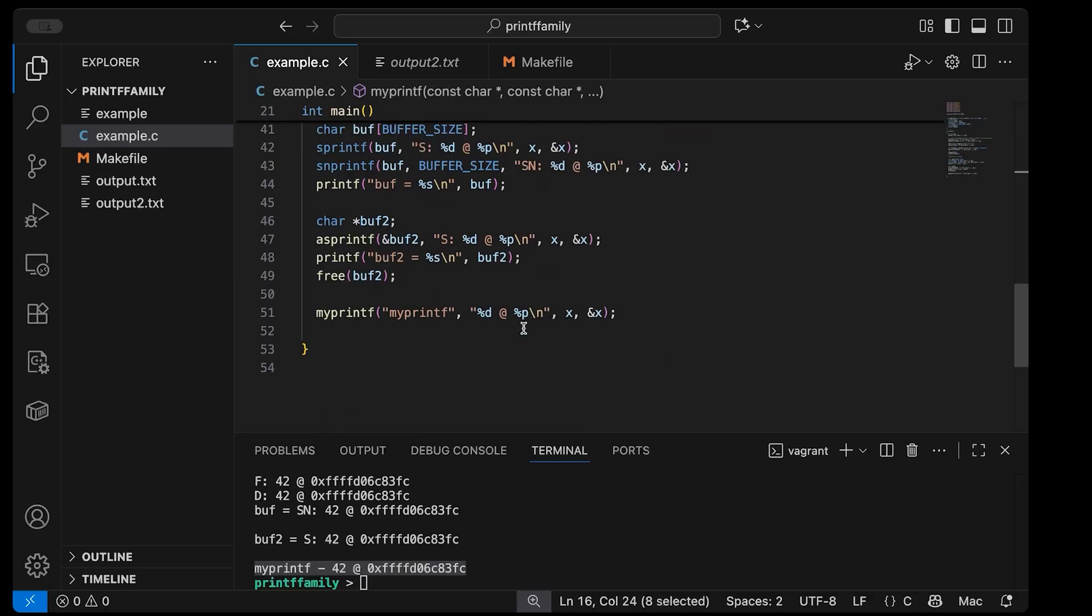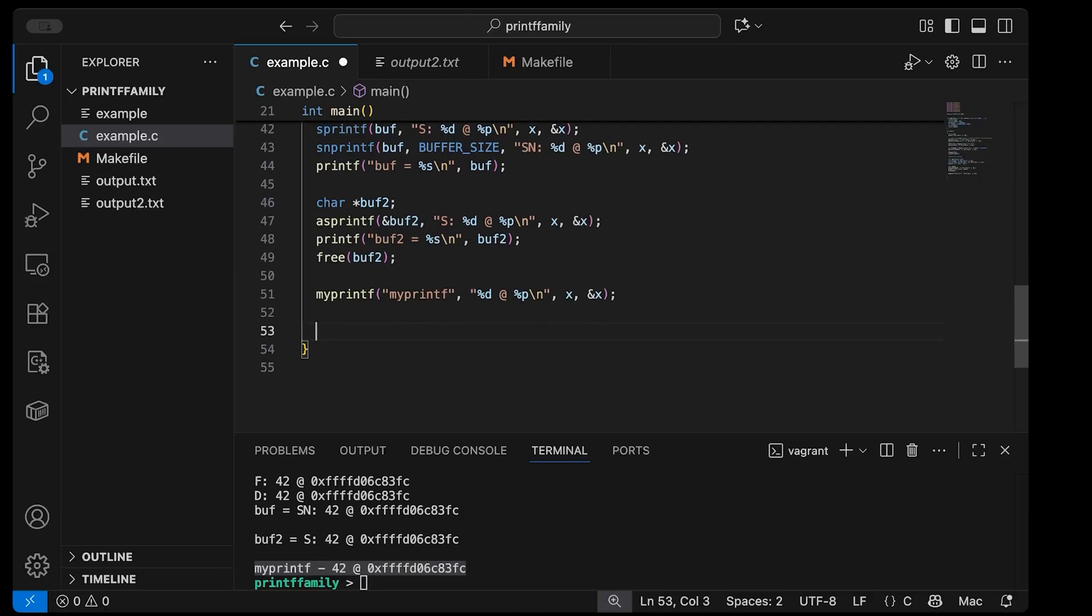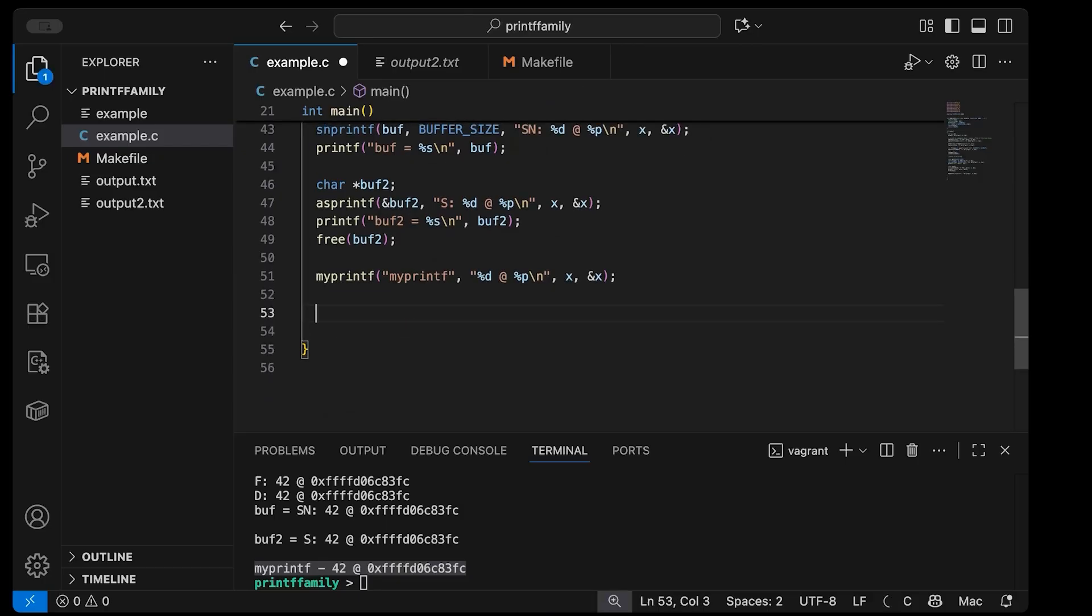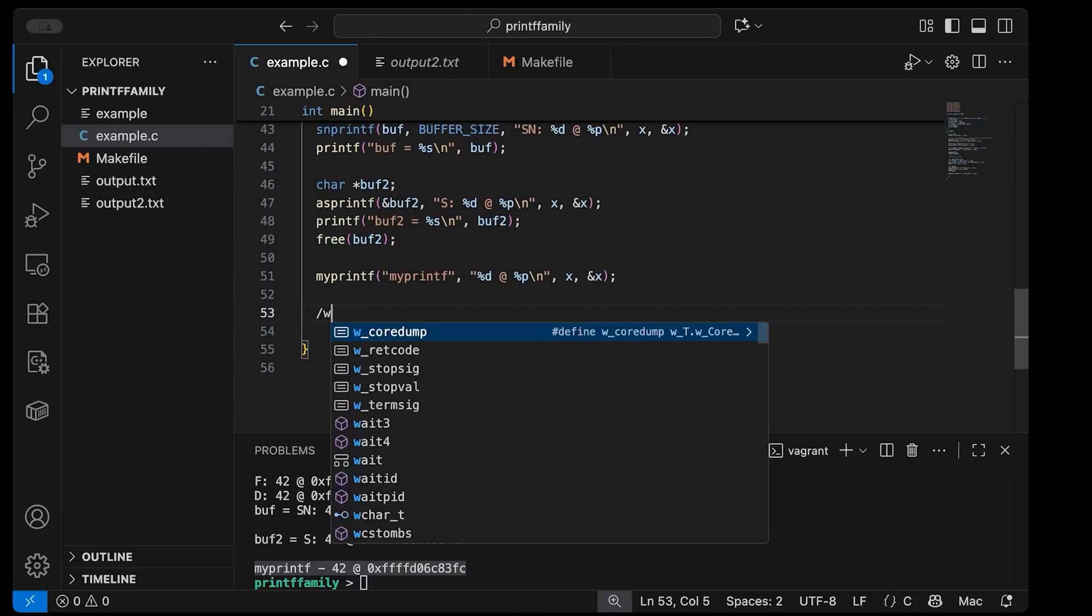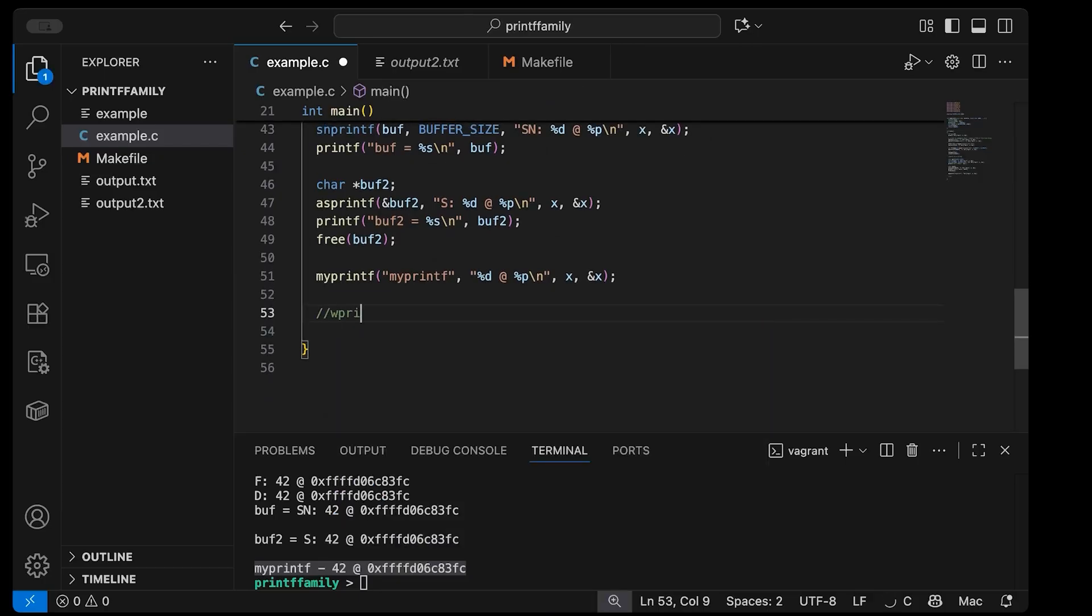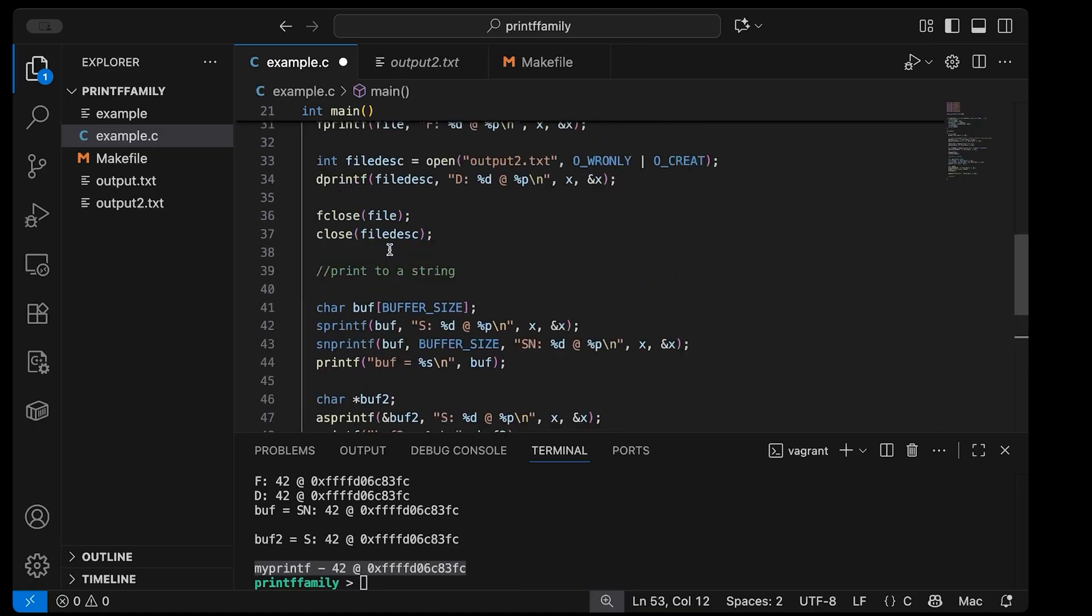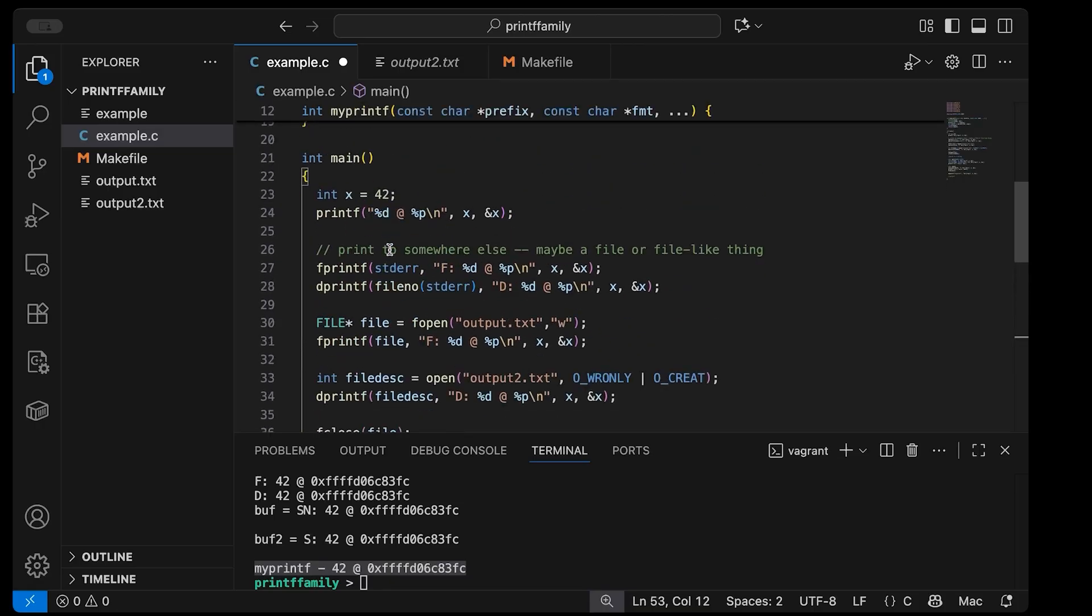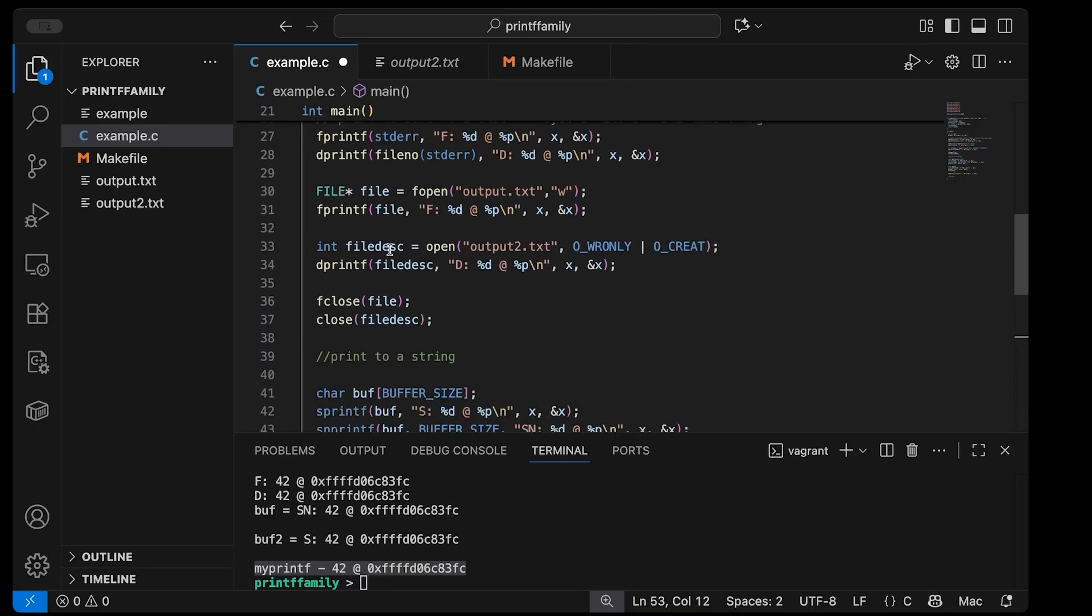Okay, now another one I'm going to mention here at the end, but I think it deserves its own video, is wprintf. That's a printf variant that is going to involve wide characters. And so that gets us into Unicode and multibyte characters. And like I said, that really is going to need a little more explanation, probably needs its own video, maybe two. But these are the printf variants that I use most often.